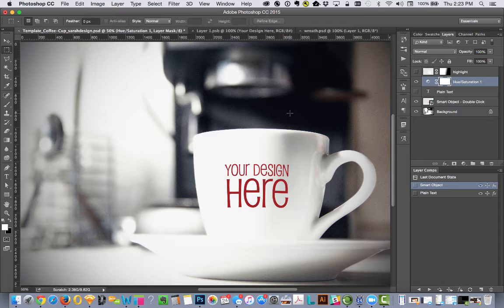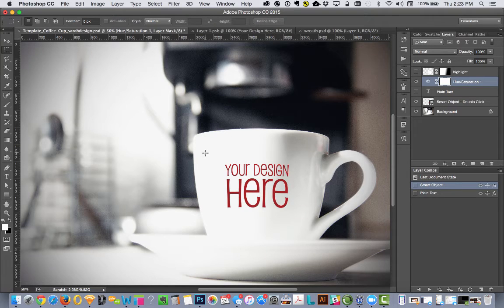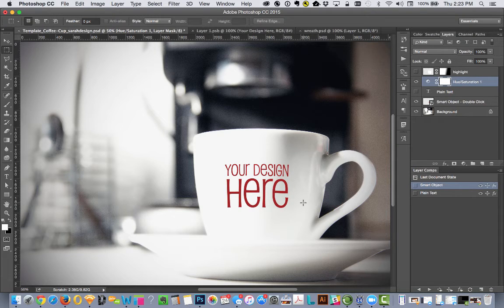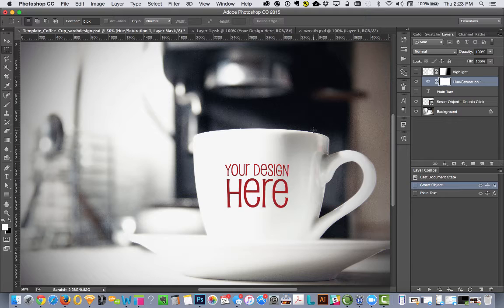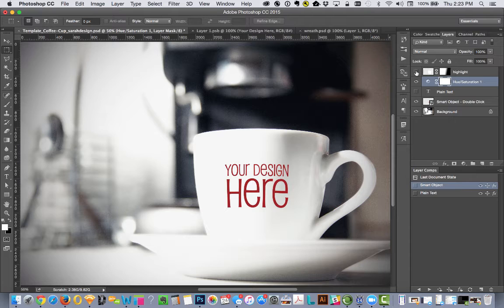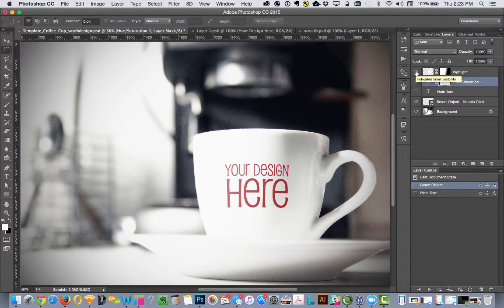I also noticed that the light is coming from over here. It's hitting the corner of the coffee mug, and then there's a shadow on this side. To make the text fit in more naturally, I went ahead and added another layer on top that mimics that highlight, and that looks like this.